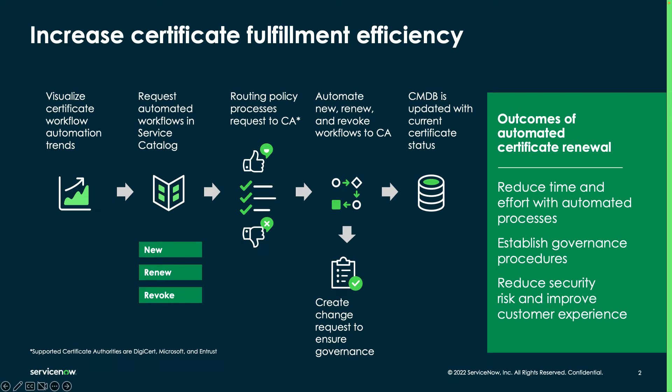After that, Workflow Automation sends the requests to Microsoft Active Directory Certificate Services for processing. Once the request is completed, a change request is created to ensure governance of the process.